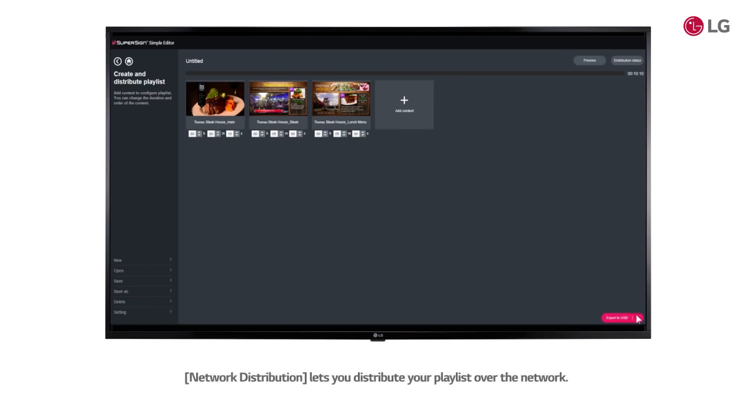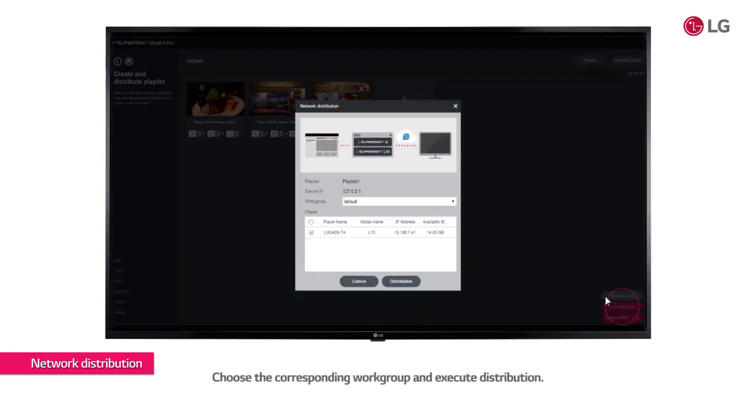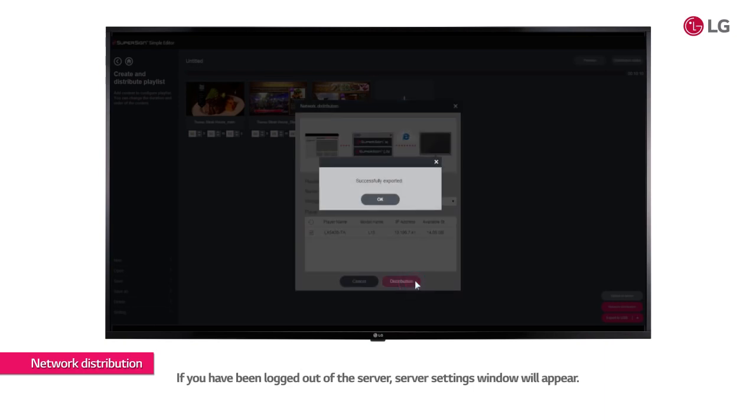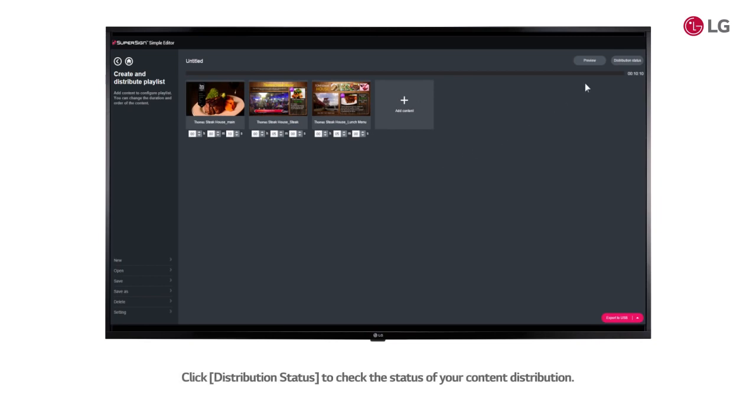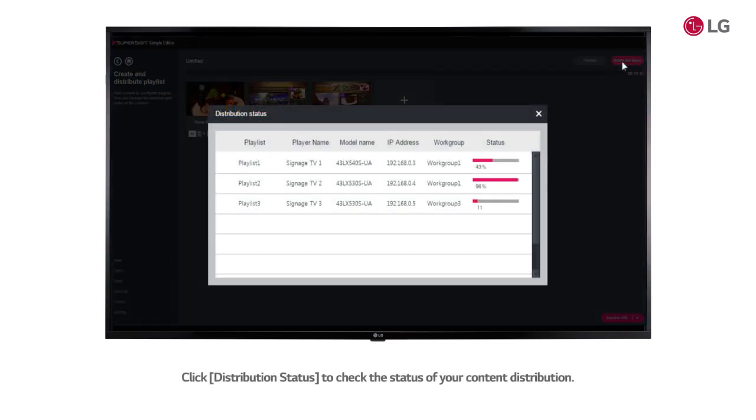Network Distribution lets you distribute your playlist over the network. Choose the corresponding workgroup and execute distribution. If you have been logged out of the server, Server Settings window will appear. Click Distribution Status to check the status of your content distribution.